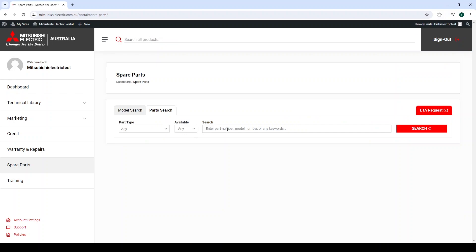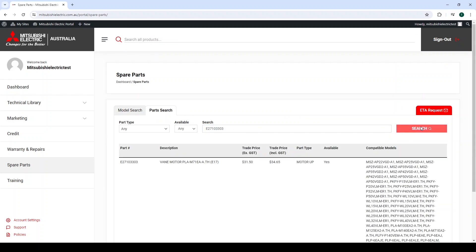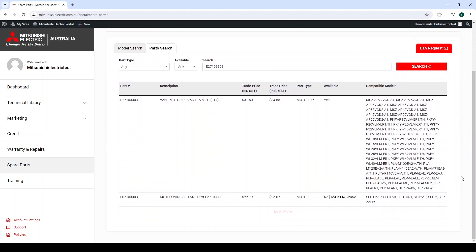The part search tab is a refined search engine that allows you to search for specific part numbers and display whether available or not. This should only be used if you have an exact part number you are looking for, as many part numbers are similar and could cause confusion when using this feature, if the part number in question is not accurate.